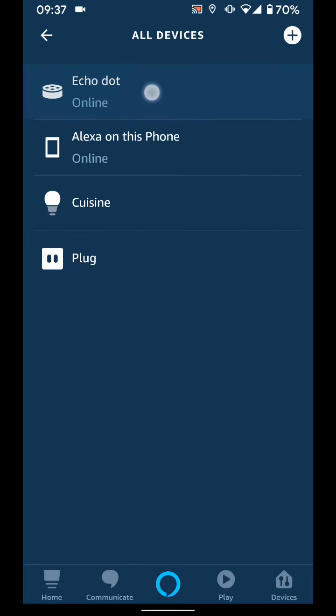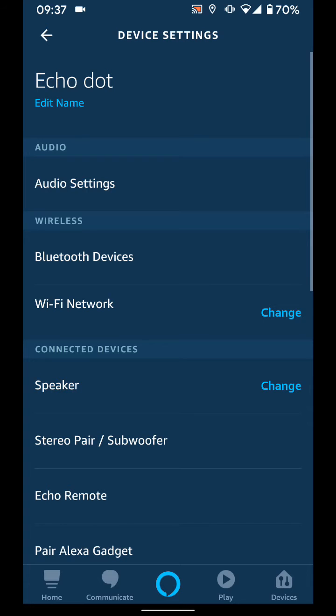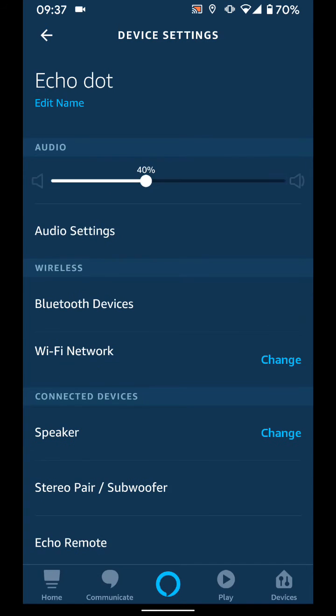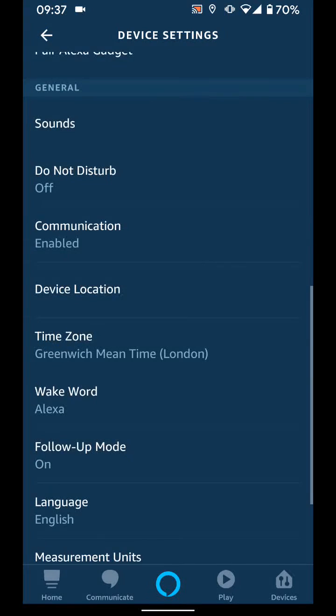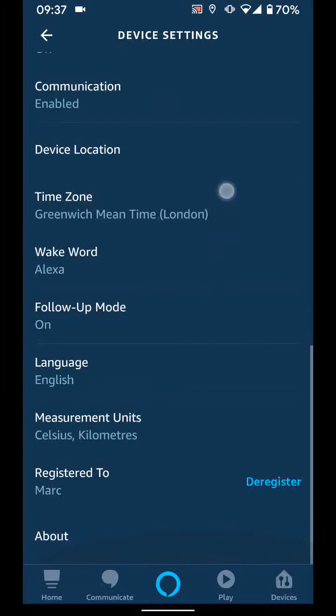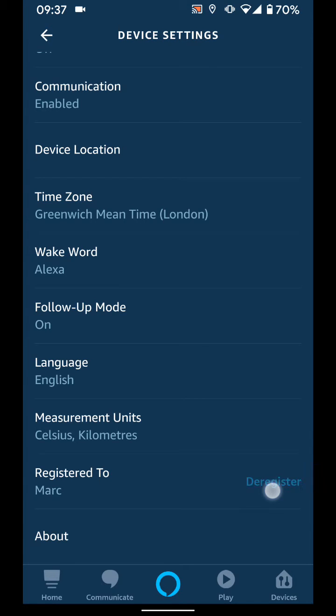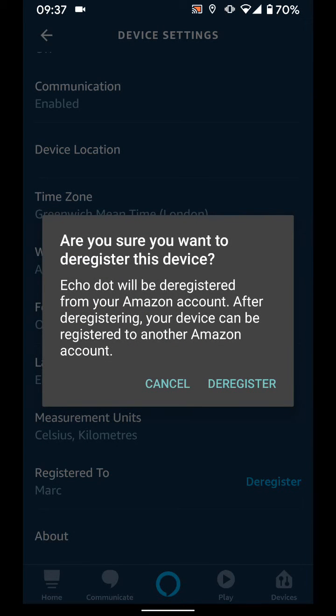Scroll up, then tap on deregister, then deregister again.